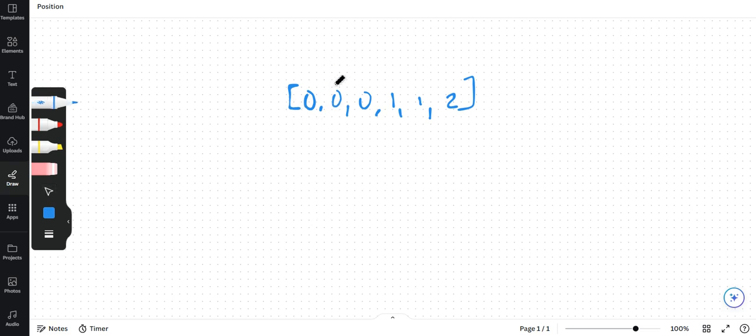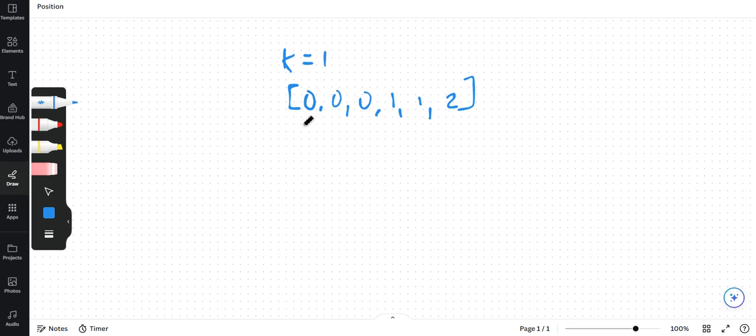So we know that the first element is always going to be unique irrespective. In an array, the first element is always going to be unique. So we'll say that we have k as 1 because there is one unique element by default over here.